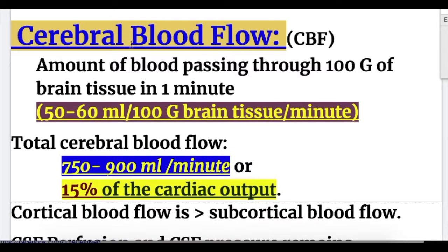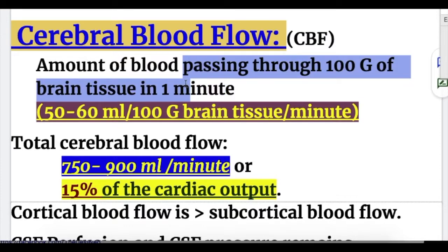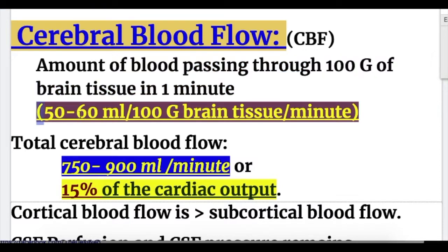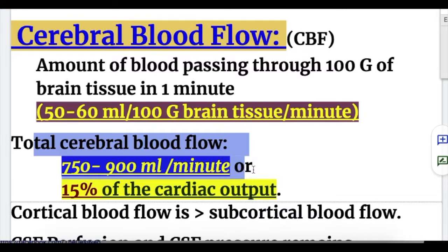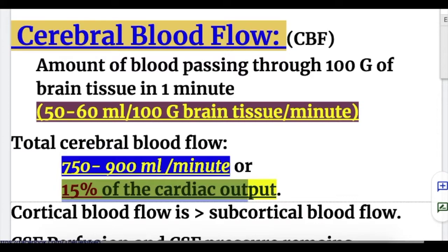Now, cerebral blood flow is the amount of blood passing through 100 grams of brain tissue in one minute. It's 50 to 60 milliliters of blood per 100 grams of brain tissue per minute, and the total cerebral blood flow is 750 to 900 milliliters per minute, or 15 percent of the cardiac output.